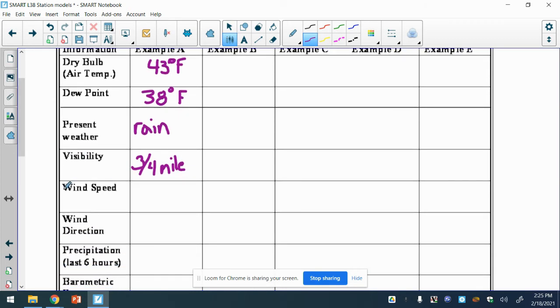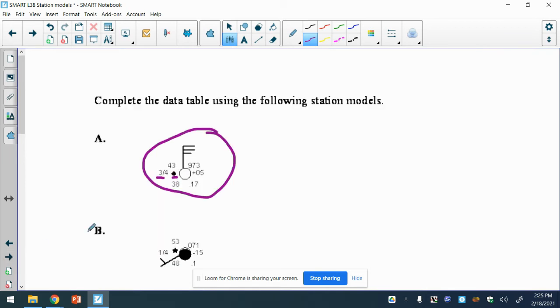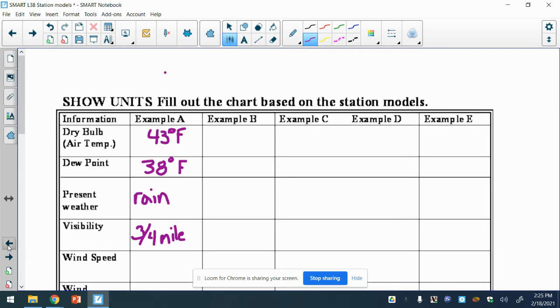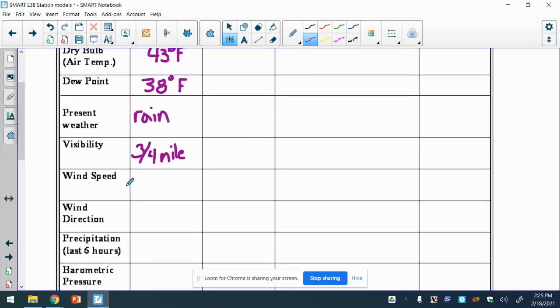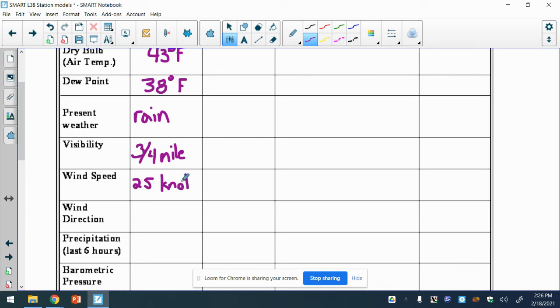Remember we're putting units down for everything or we're losing points. Now we've got wind speed, wind direction. It's from the north at 25 - 10, 25. So wind speed is 25, and that is in knots. Knots are a nautical term - I don't know why we're using that, but that's what meteorologists do. And wind direction, it's named where it comes from, so that is the north.